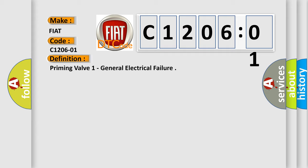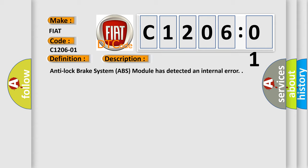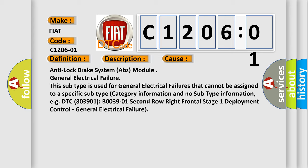And now this is a short description of this DTC code. Anti-lock brake system ABS module has detected an internal error. This diagnostic error occurs most often in these cases: Anti-lock brake system ABS module general electrical failure. This subtype is used for general electrical failures that cannot be assigned to a specific subtype category, for example DTC B003901 2nd row right frontal stage 1 deployment control general electrical failure.